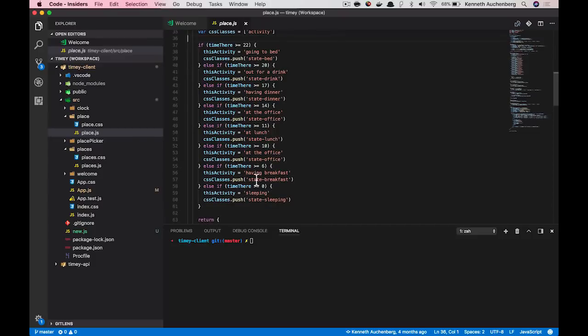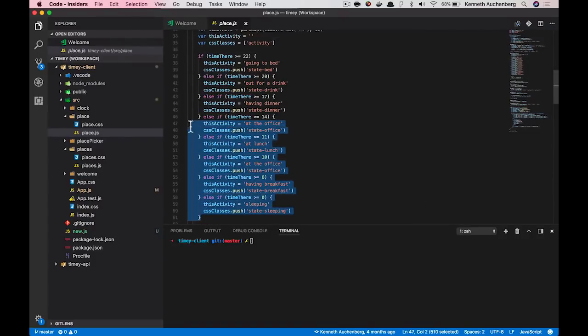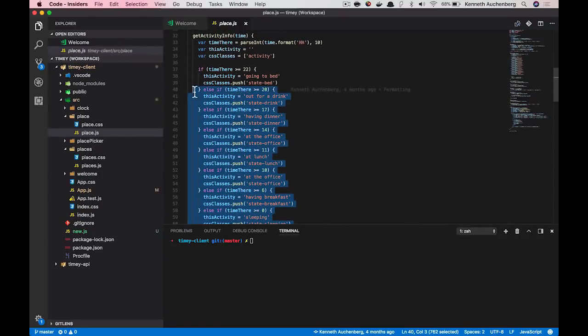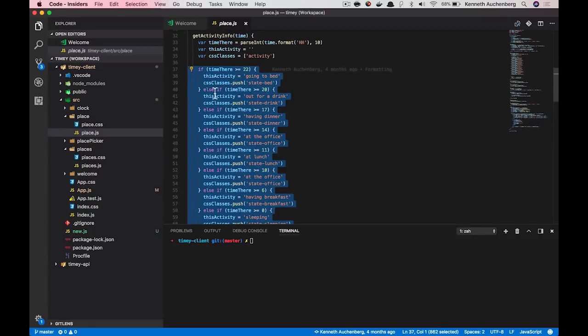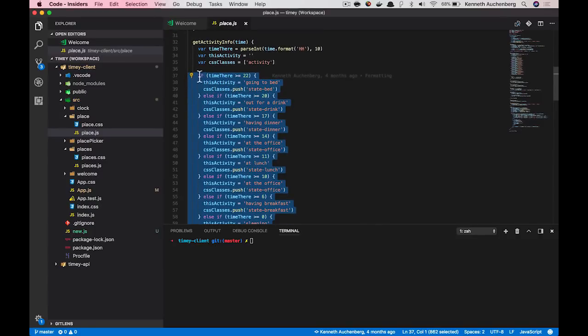But you know what? This logic here could be quite useful to have in kind of a utility function. So what I can do here is that I can select my code and you'll see that this little light bulb is appearing. It's called show fixes.